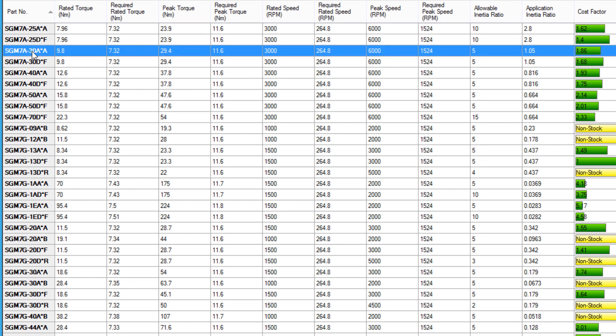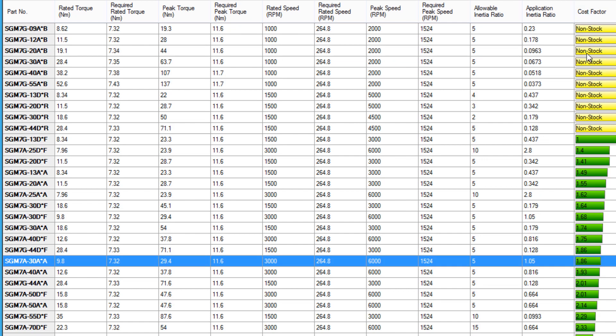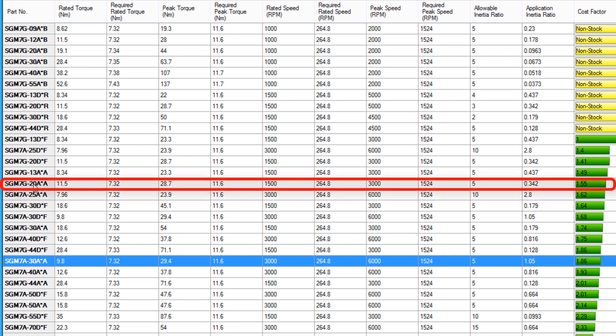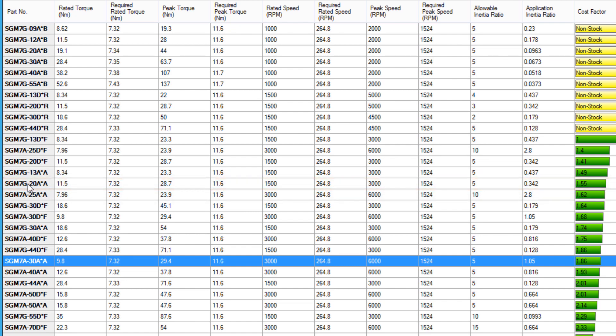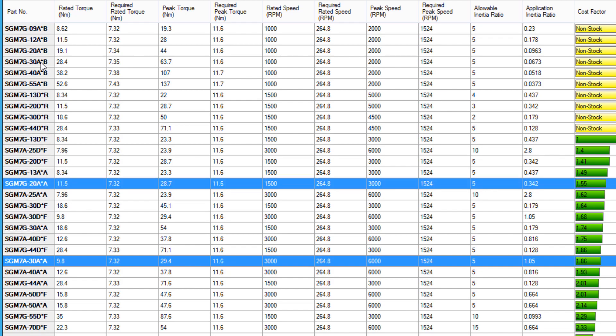So let's select the SGM-7A-30A motor. Other secondary factors also need to be considered, like cost. Sorting the list by cost, it appears that the SGM-7G-20A motor is cheaper to buy and still fulfills the key factors. Let's select both motors for right now.